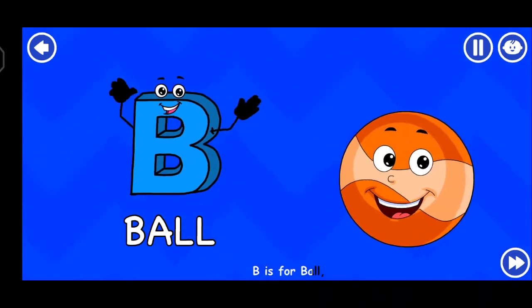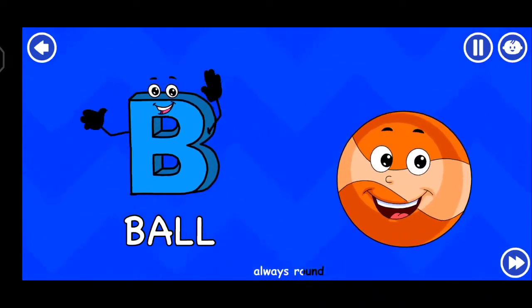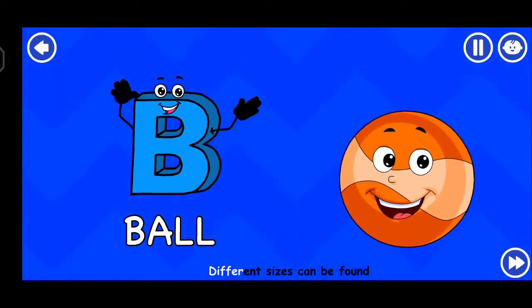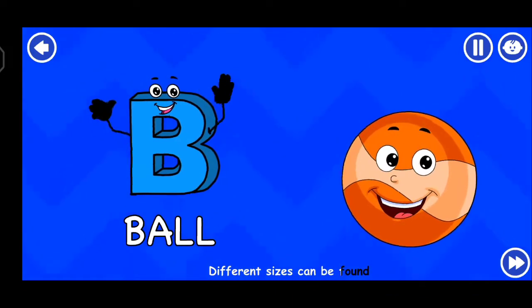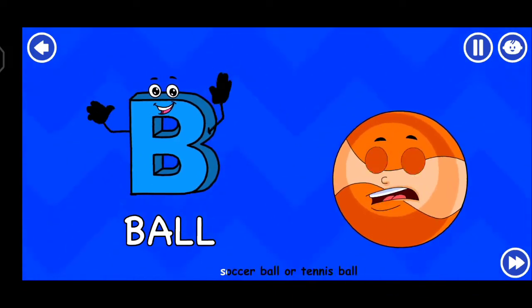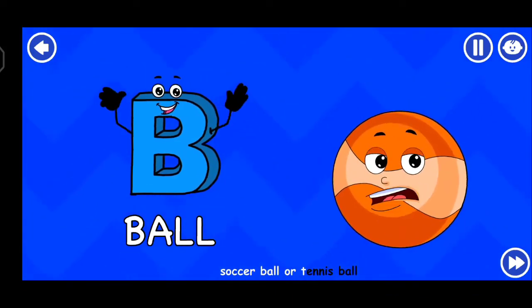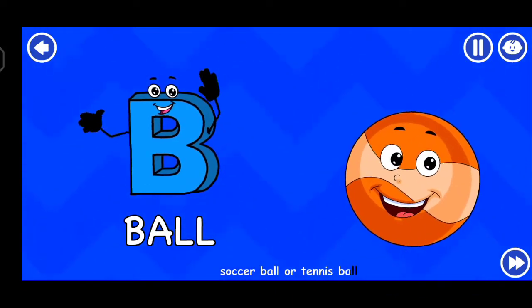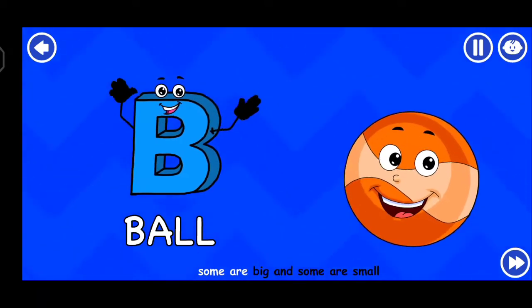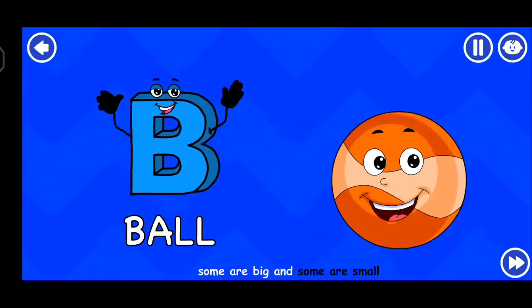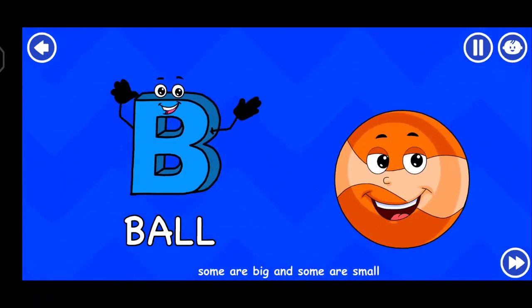B is for ball, always round, different sizes can be found. Soccer ball or tennis ball, some are big and some are small.